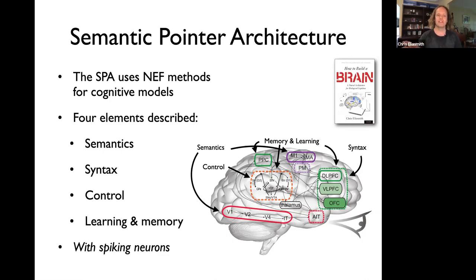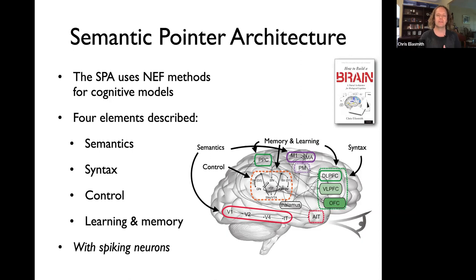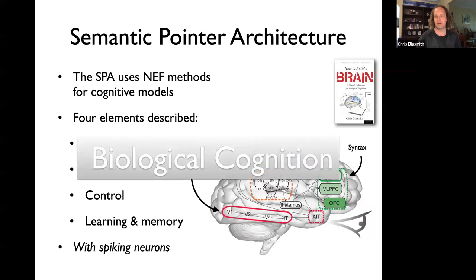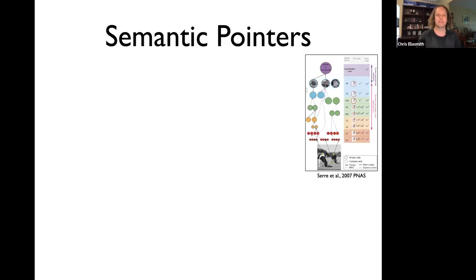All of this is done with spiking neurons, precisely because we're trying to build biologically based explanations of cognition. This notion of biological cognition is one I introduce and discuss at length in the "How to Build a Brain" book, where I talk in detail about the Semantic Pointer Architecture.